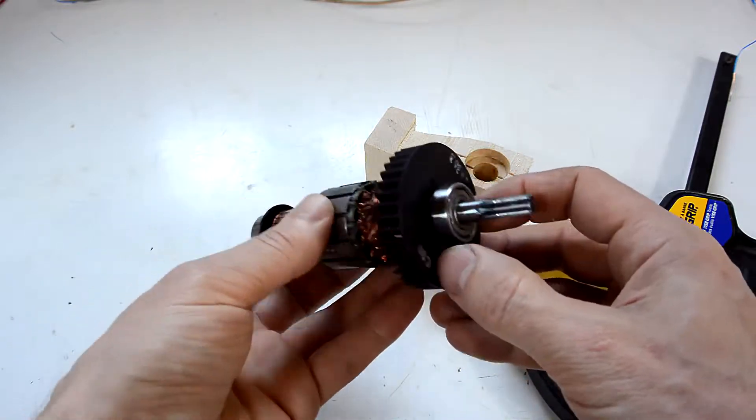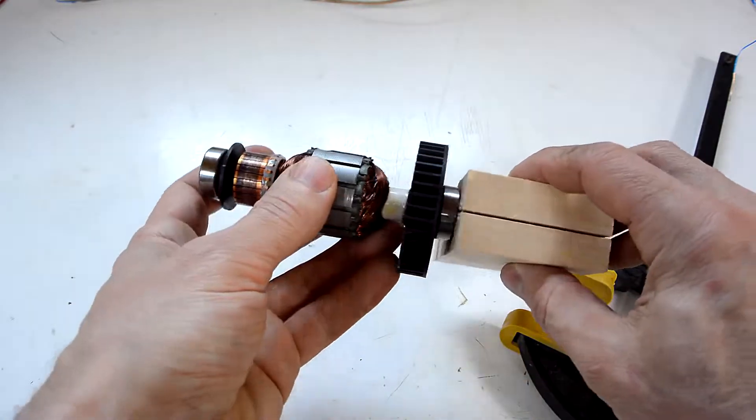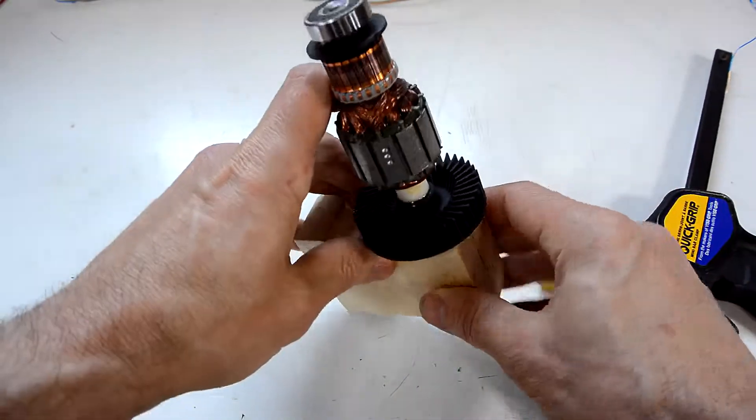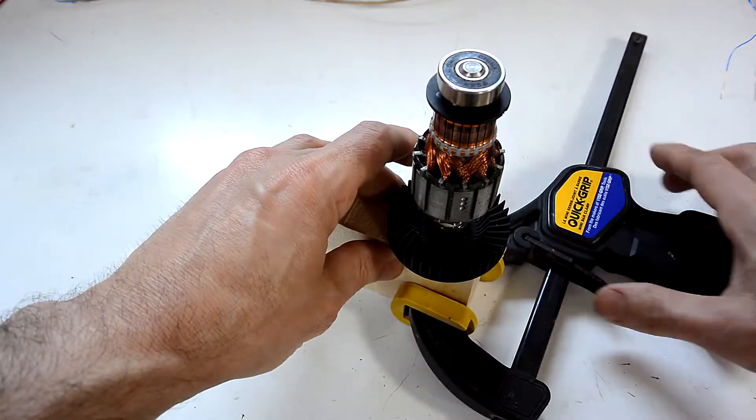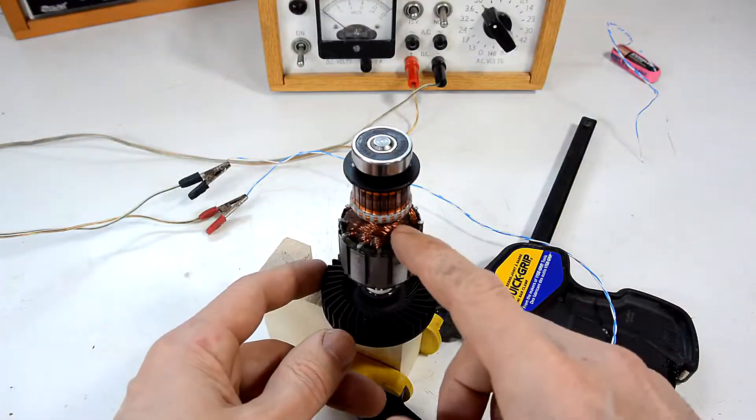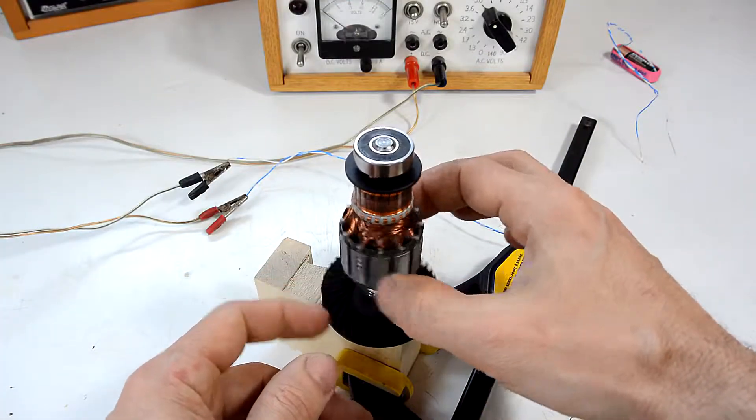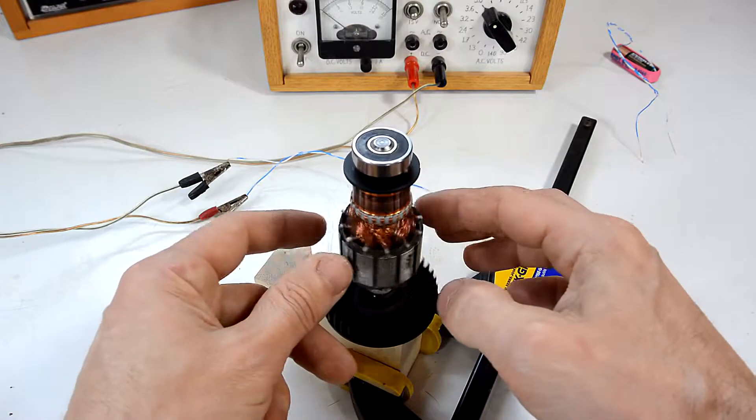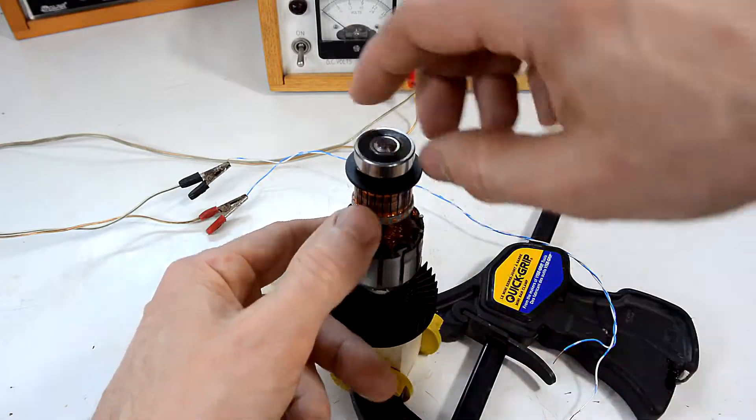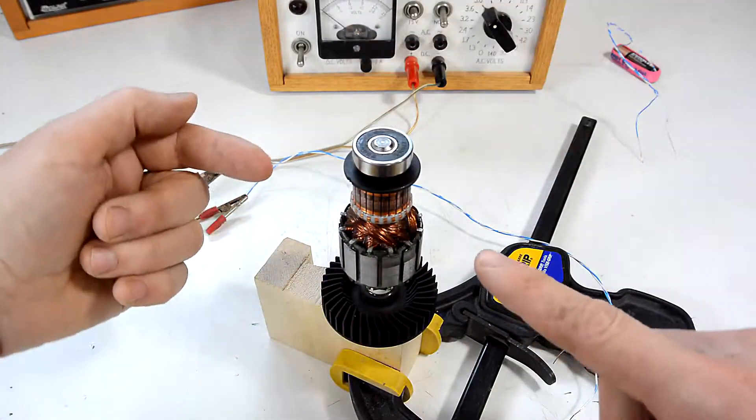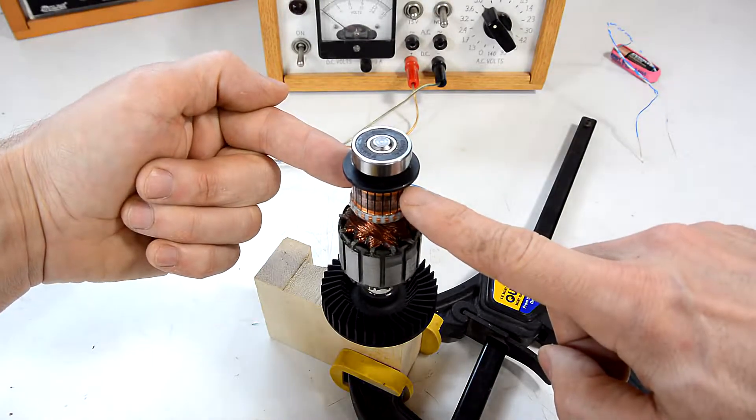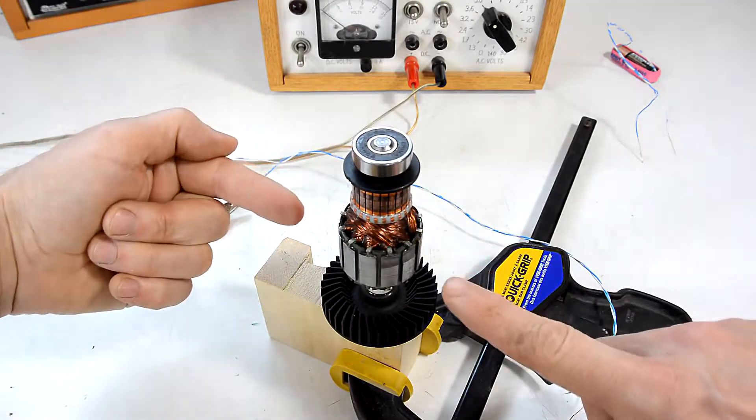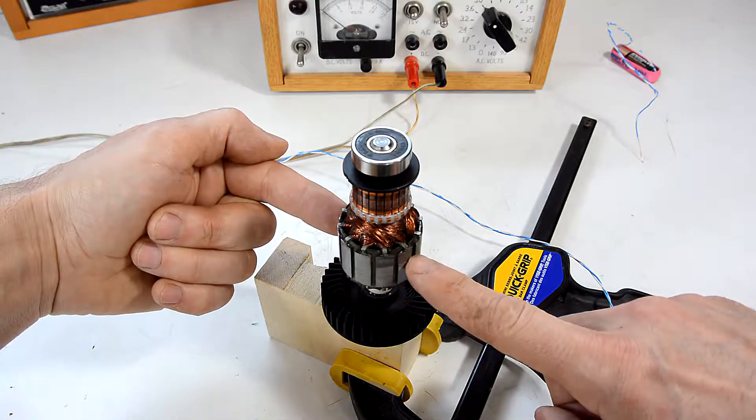I'm just gonna put this in this block of wood here and hold that with a clamp. The windings in here and the iron core essentially form an electromagnet, and they're wired up to the commutator in such a way that if I apply electricity from here to here, the north and south poles will be here and here.